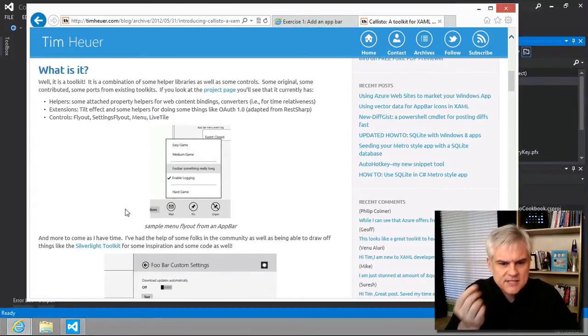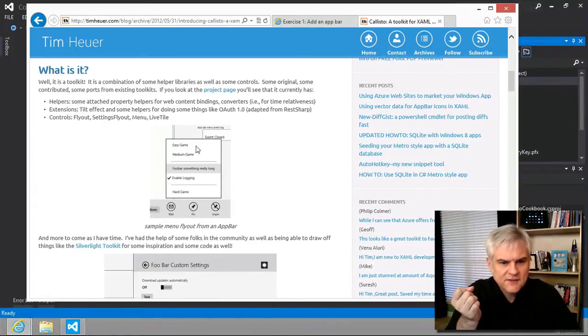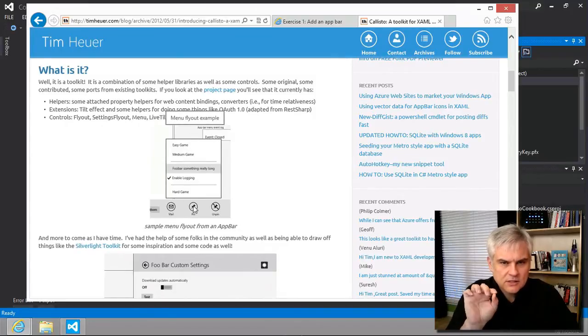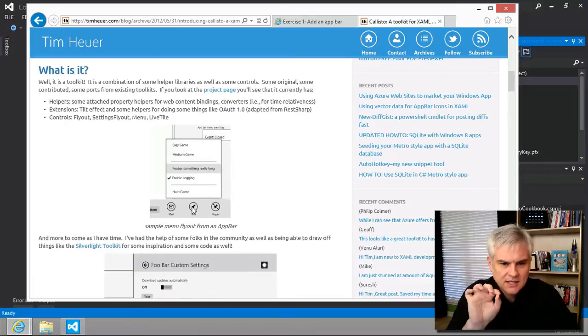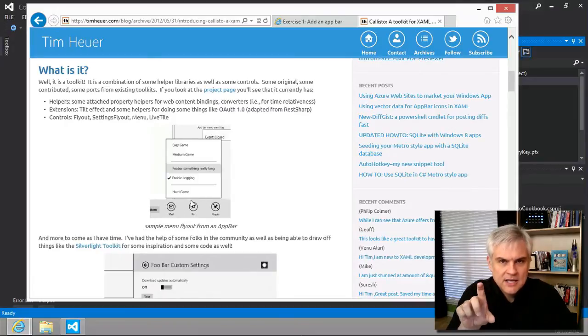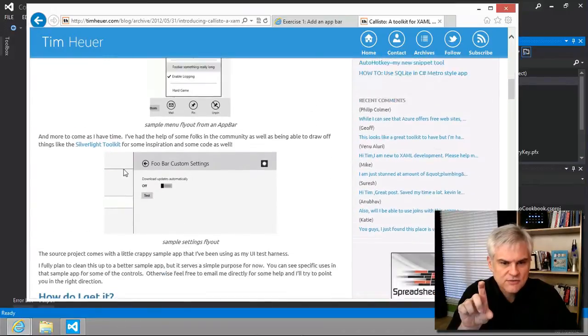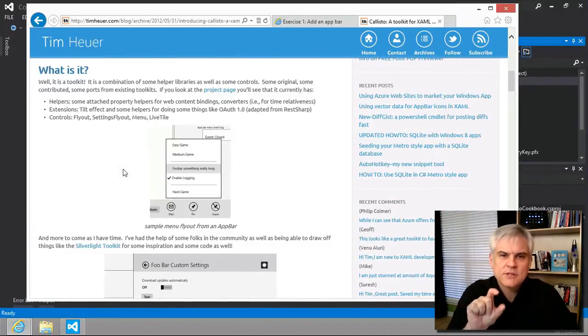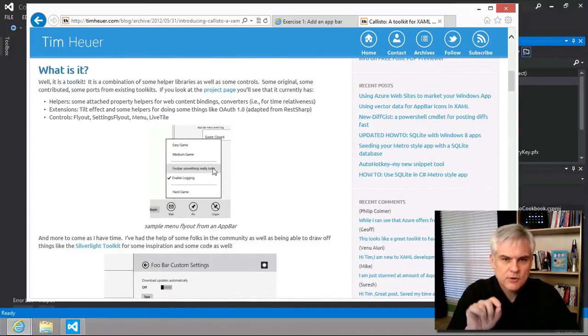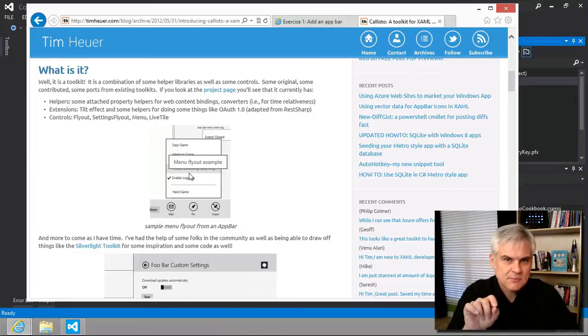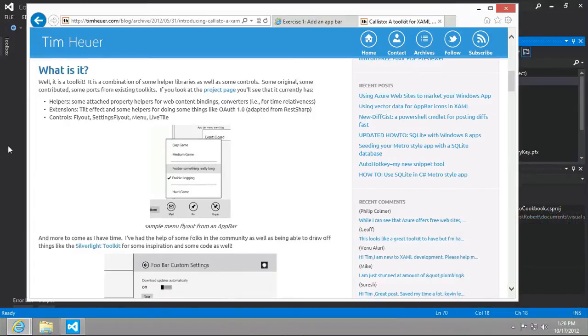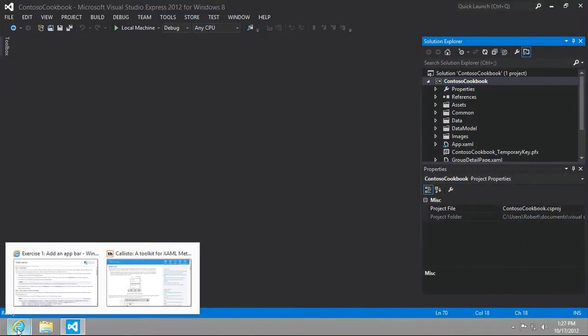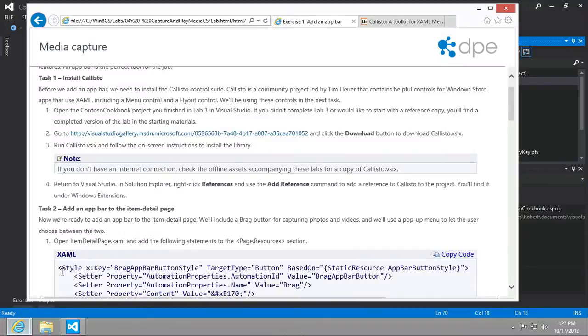In particular, we're looking at the flyout control, this little menu flyout that whenever we click one of the buttons on our app bar, it'll give the user additional options they can choose from. That's really the feature we want to enable because we're gonna put in here either take a picture or record video. You know, we could follow the instructions listed here, but I think there's an easier way to install Callisto.